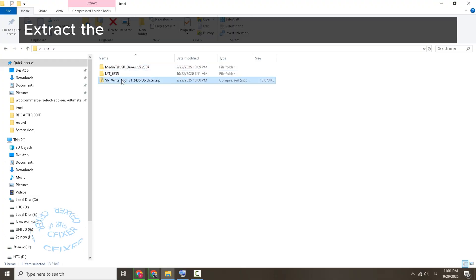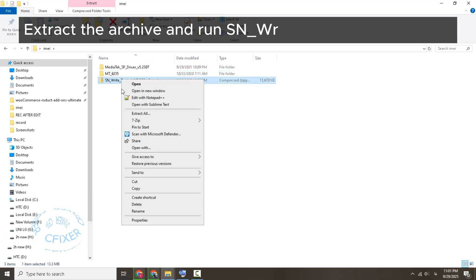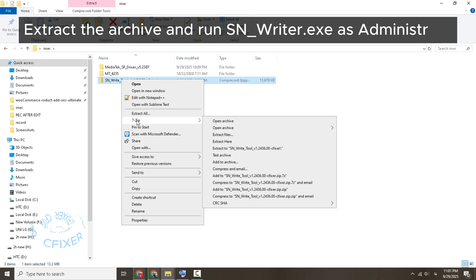Extract the archive and run SP Writer (sp_writer.exe) as Administrator.